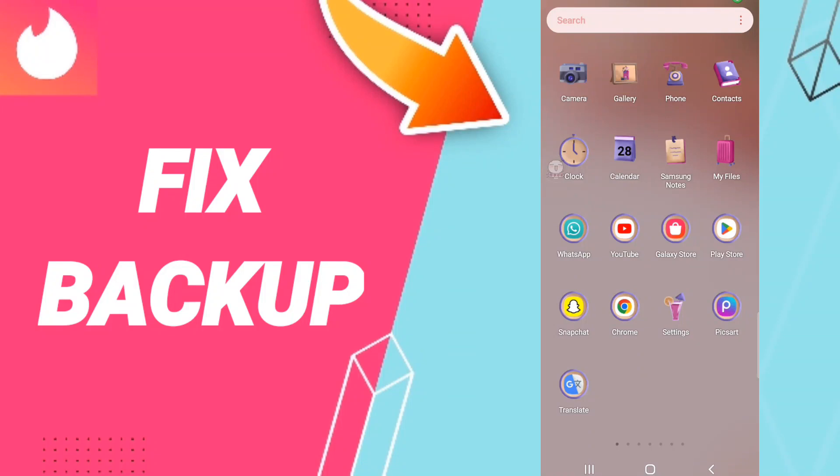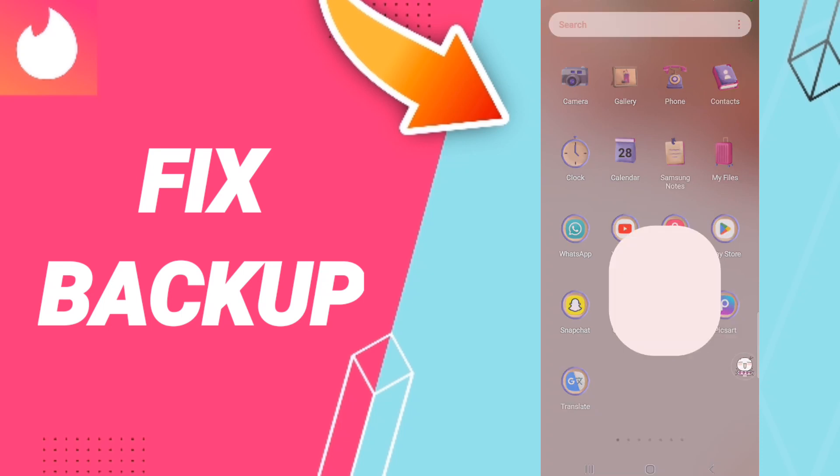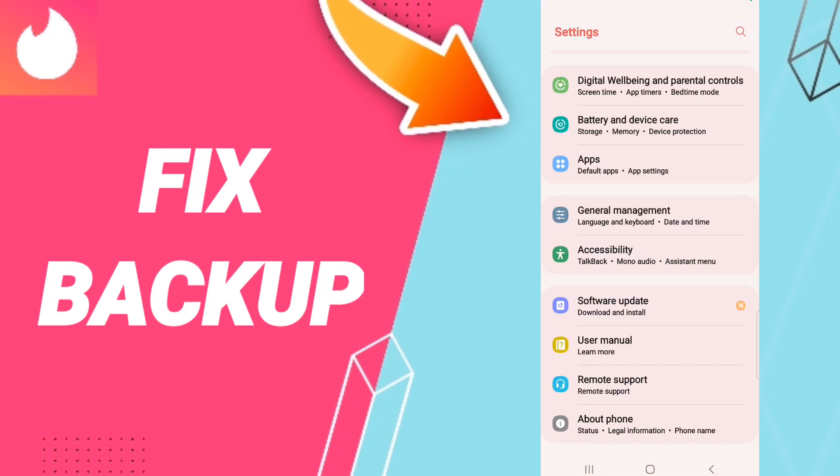Hello everyone, today we'll talk about how to fix or solve Tinder backup issues. To fix this, you should click Settings, then click Apps, Default Apps, and App Settings.